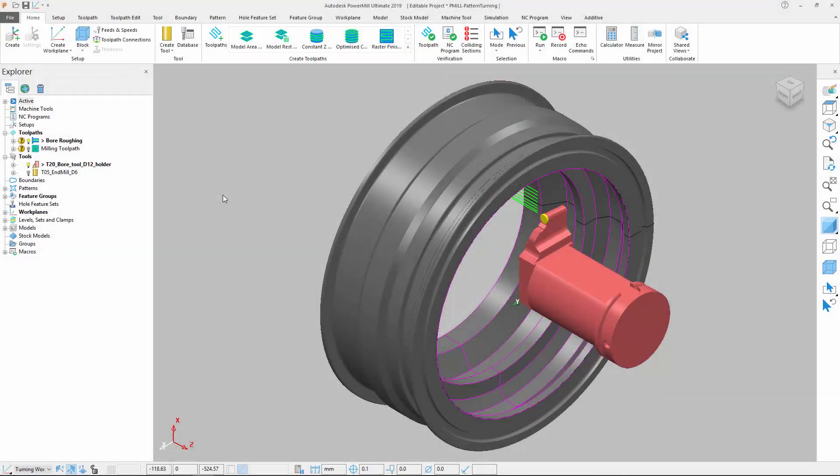The ability to use sketched geometry to define the shape of turning toolpaths allows CAM programmers to have even greater control over how parts are machined. The latest release of Autodesk PowerMill extends this capability with the introduction of a new pattern turning strategy.